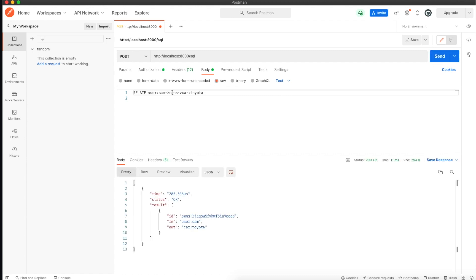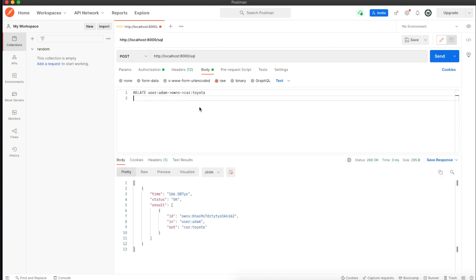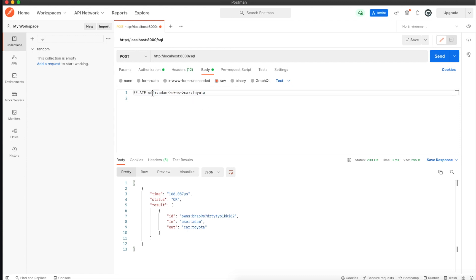I'll also connect Sam with car Toyota, and I'll connect Adam with Toyota as well because Adam cannot afford Audi. To explain this statement a bit more, we're connecting Adam, a record in the user table, to the record Toyota in the cars table.